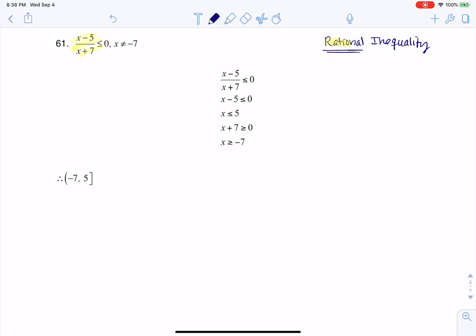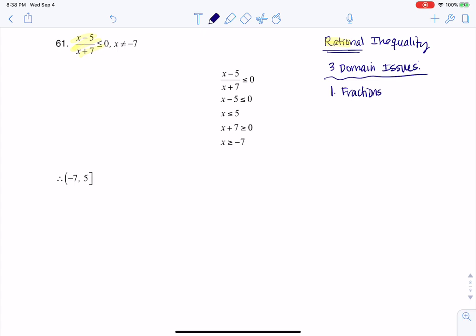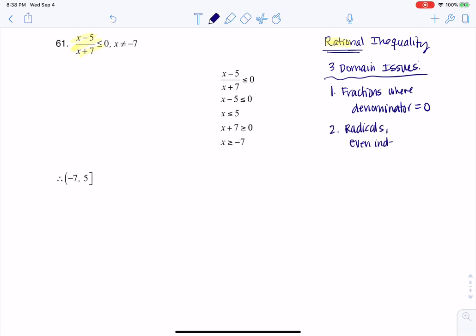I talked earlier about the three domain issues that you run into in math, so let's just reiterate those real quick. The three domain issues are: fractions, where the denominator is zero; we can also have radicals when we have an even index with a negative radicand.